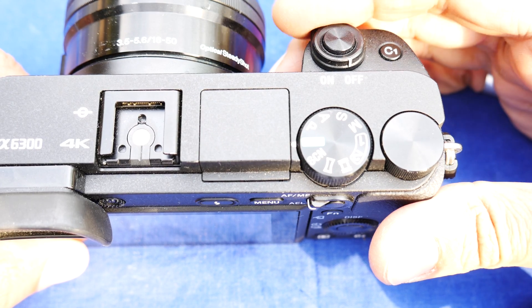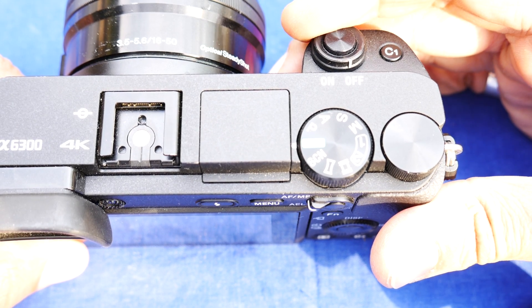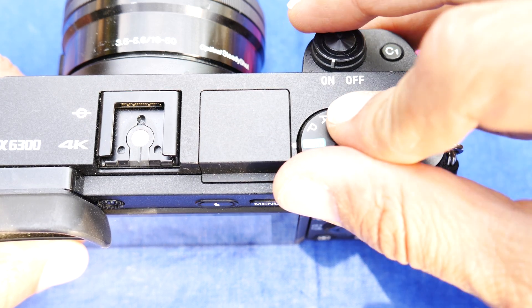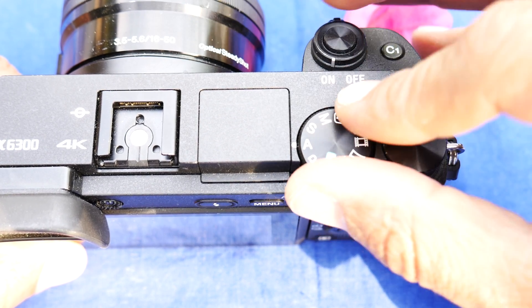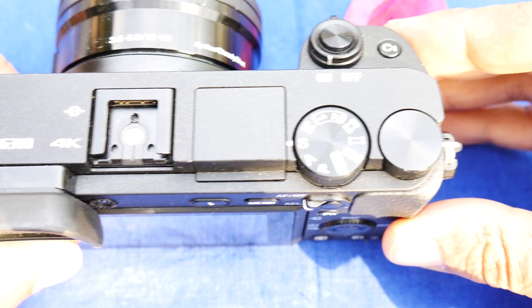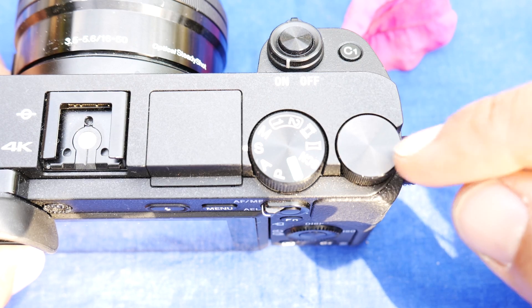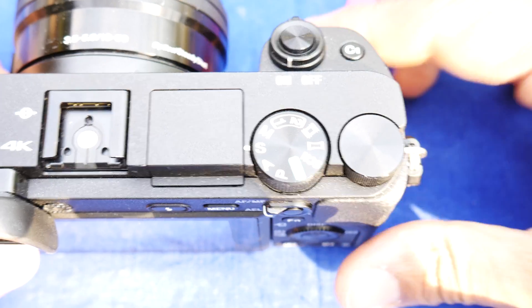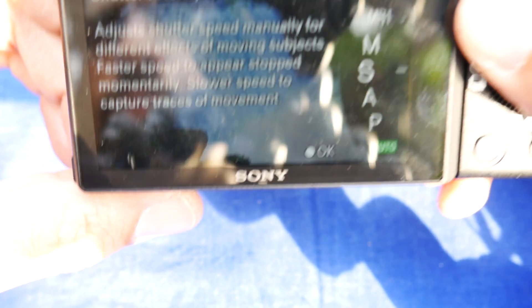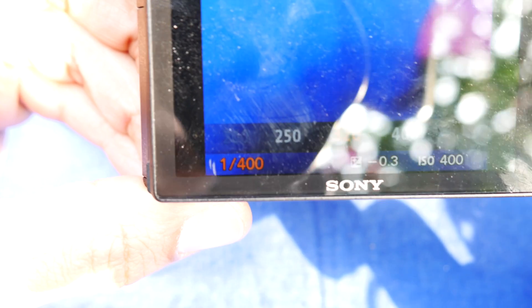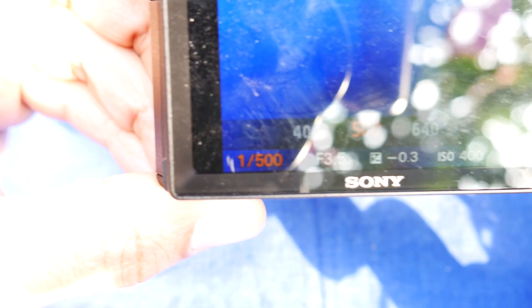Next up is Shutter Priority. Per the user manual, it is defined as allowing you to shoot fast-moving subjects by manually adjusting the shutter speed. This is just a fancy way of saying shutter speed adjustment. The manual treats the user as if they are photography experts, just telling you what to use the mode for — but understanding how the mode works will help you take better photos.